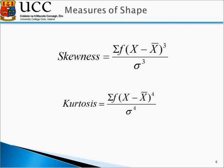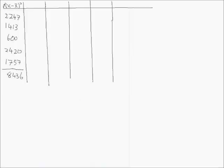With skewness we need x minus x bar to the power of 3, multiplied by f, and so on. So we need a new column which is x minus x bar to the power of 3.